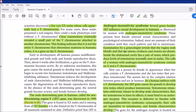In androgen insensitivity syndrome, examination by a gynecologist reveals that the vagina ends blindly and that the uterus and ovaries are absent. These individuals appear to be women — they have female external sexual characteristics and psychological orientation, both physically and psychologically female. Most are unaware of their condition; it often goes undetected until puberty, when they fail to menstruate, revealing that they are internally male.